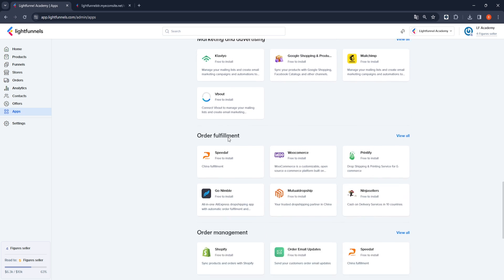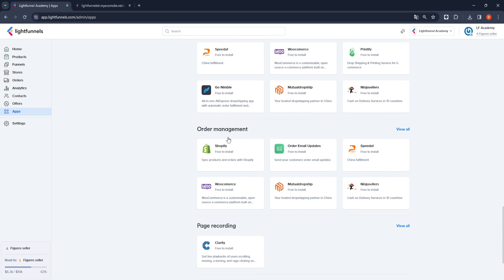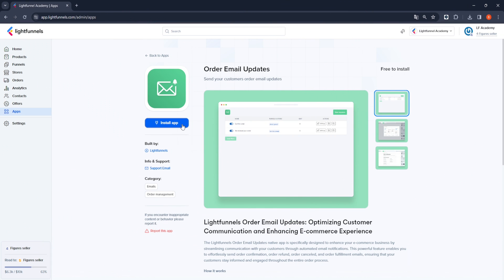We will install our application order email update, which I showed you at the beginning of the video, and complete the necessary settings. Let's go to the LightFunnels Apps tab and install our application. I say install app and continue.